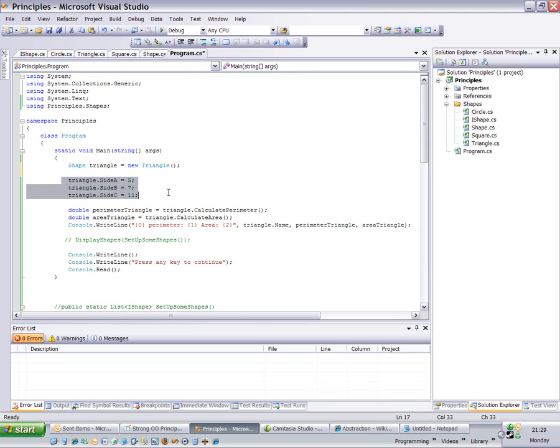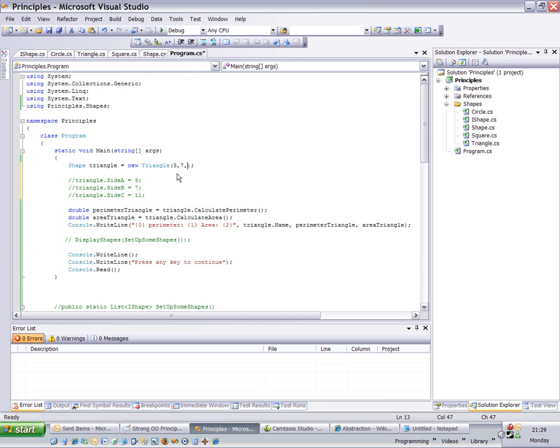Now just to get this code working, I'm going to comment this bit of code out and I'm going to set it in the constructor: 5, 7, 11, which specifies the sides of the triangle. And to make it clear, I'm now going to change the name from being a triangle to being a shape.